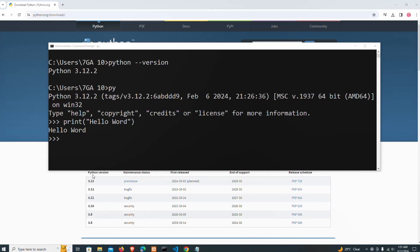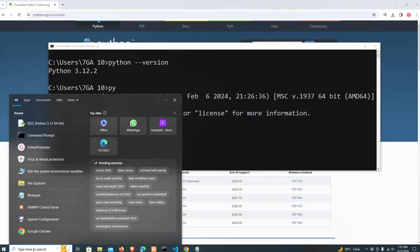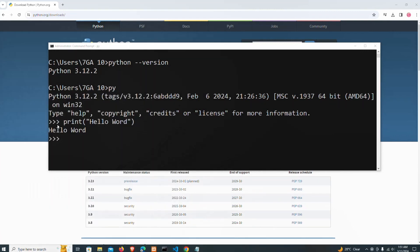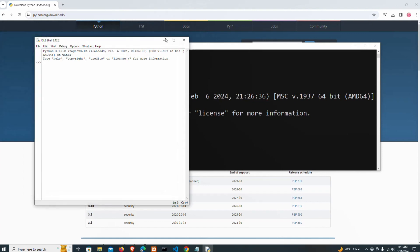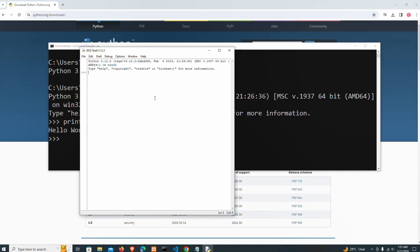I'm going to show you that and see if everything is working correctly. I'm opening the IDLE IDE now. I have my IDLE open here.